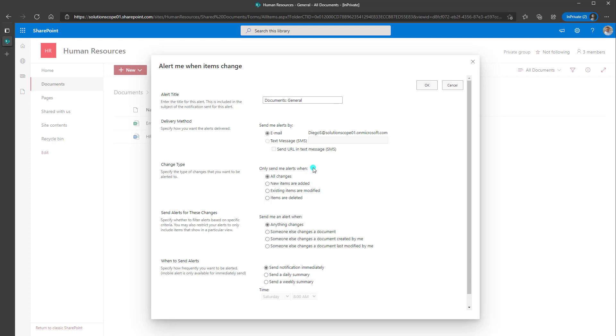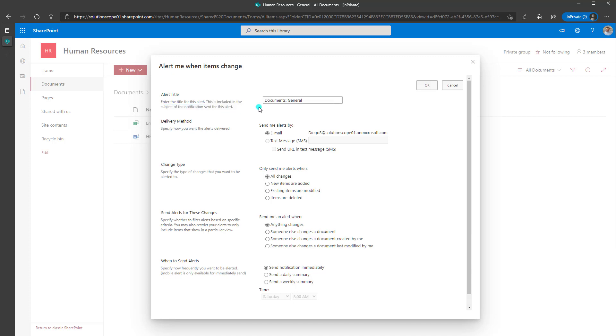Now when you're filling out the alert form, the first thing you need to do is give your alert a title. Now specifically what the title is going to be used for is this is going to be the subject of the alert. So you can see here it says this is included in the subject of the notification sent for this particular alert. My recommendation is either put something really descriptive or just leave it to the default value that's populated so it's very clear what this alert is for.